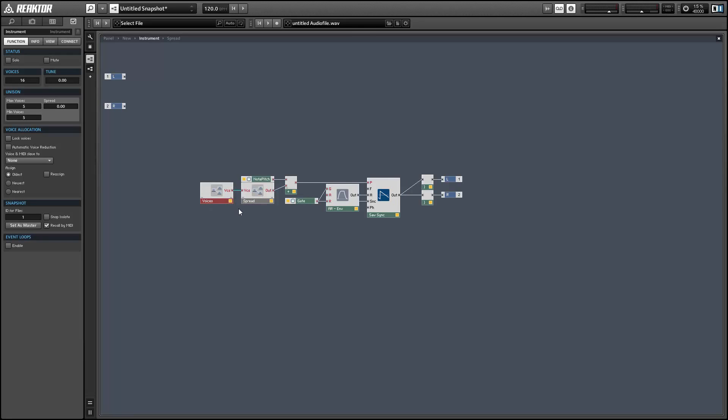Then we have these two macros over here. The voice macro which is controlling the number of voices that are played with a single key press, and the spread macro which I'm using to spread out